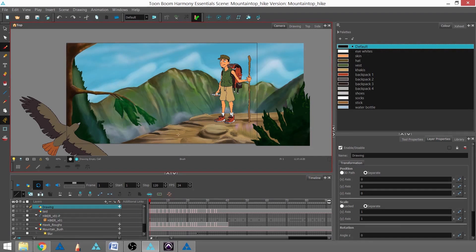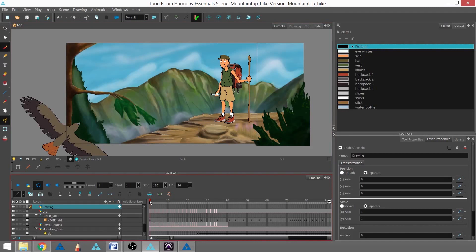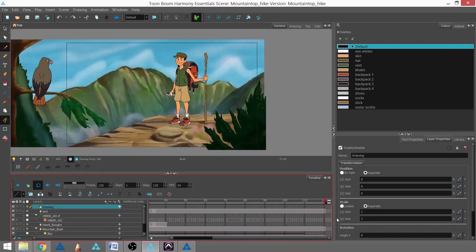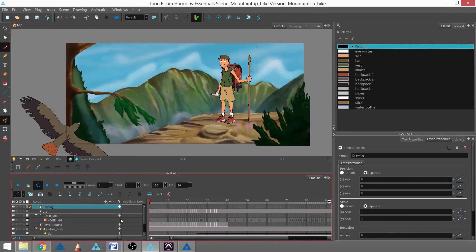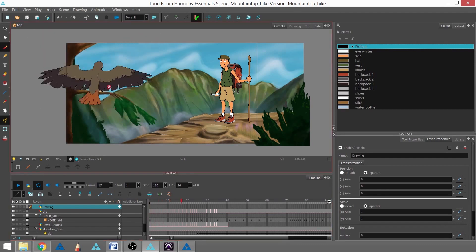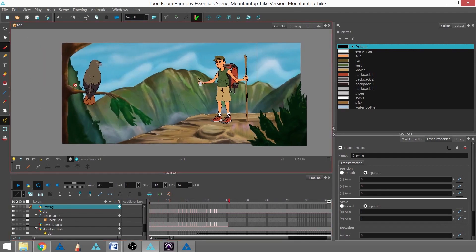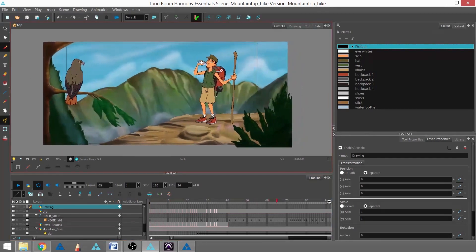So we can see here, we've got our full scene. It goes all the way to 120 frames. And if I go ahead and play it, we've got our frame-by-frame paperless animation,